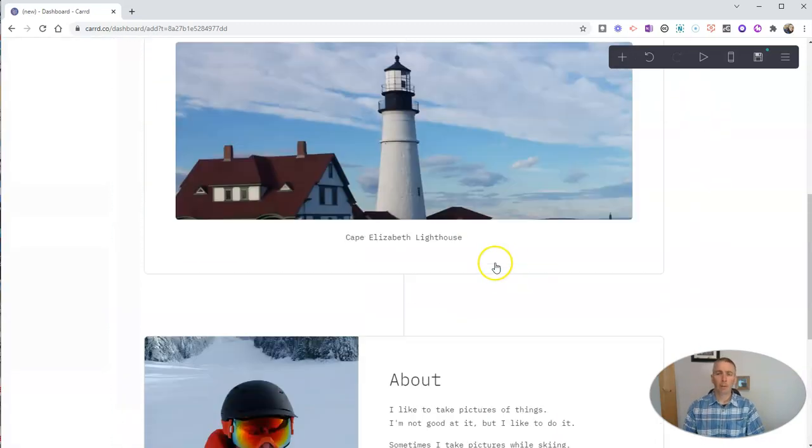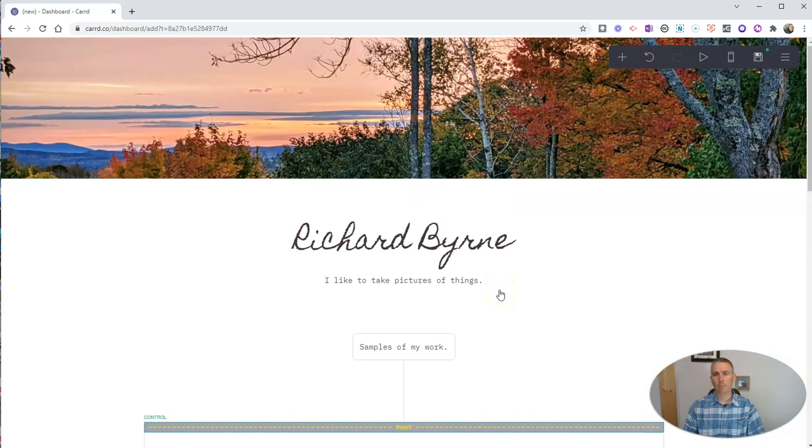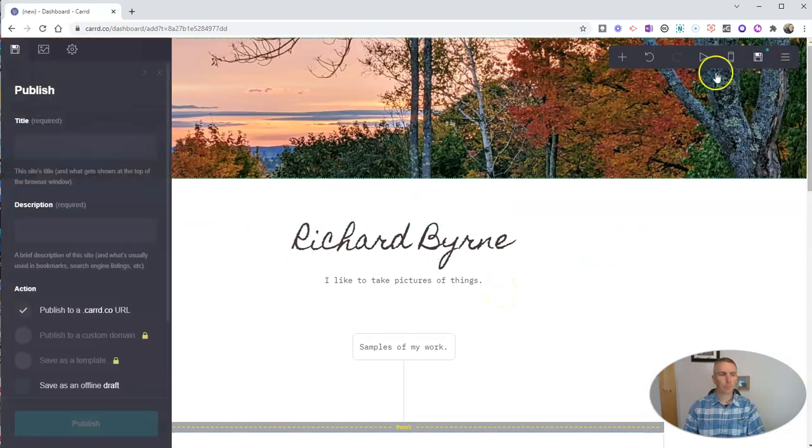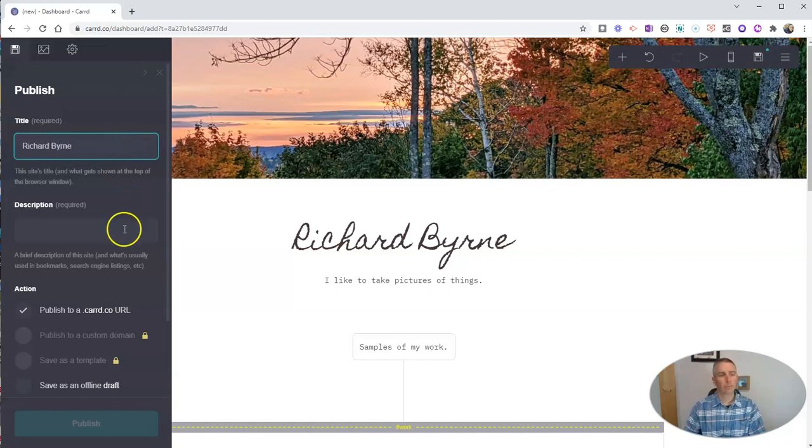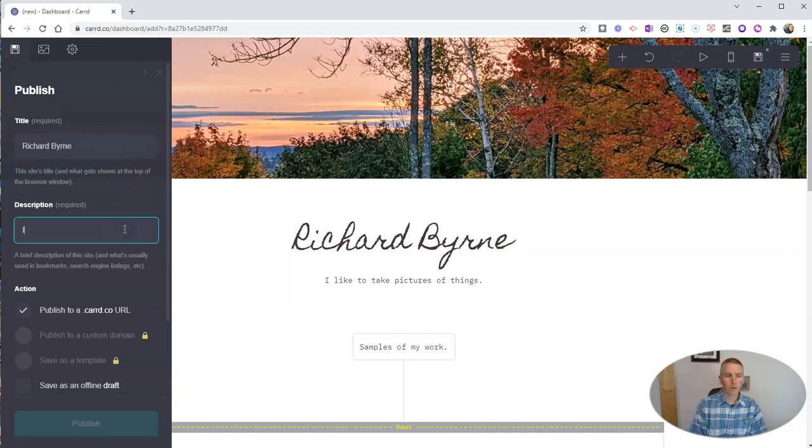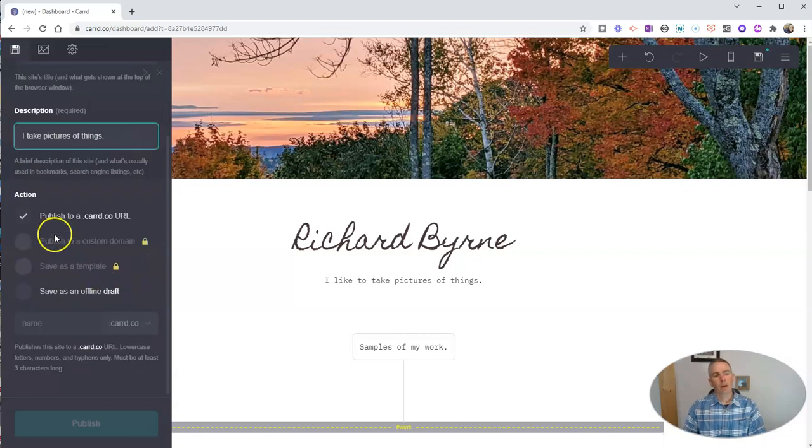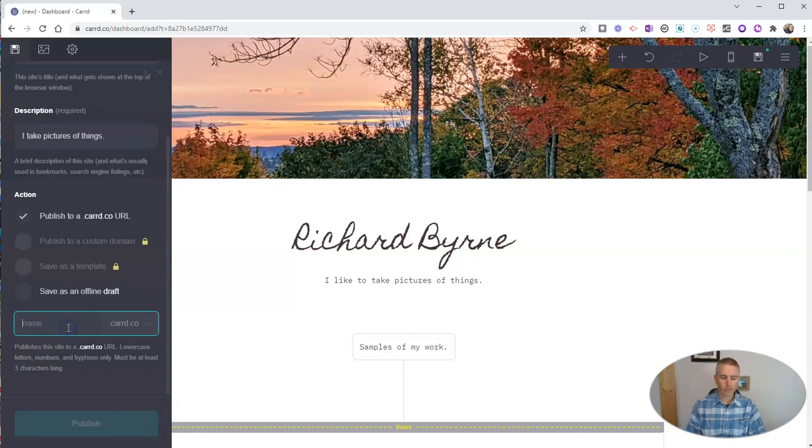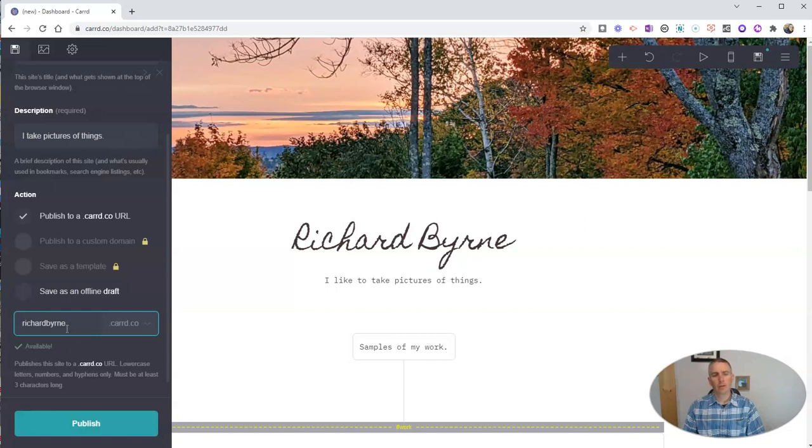So now I'm happy with my very simple site here. Let's click the Save button. And it's going to publish to a card.co URL. So let's pick one here. I'll put in my name. And that's available.